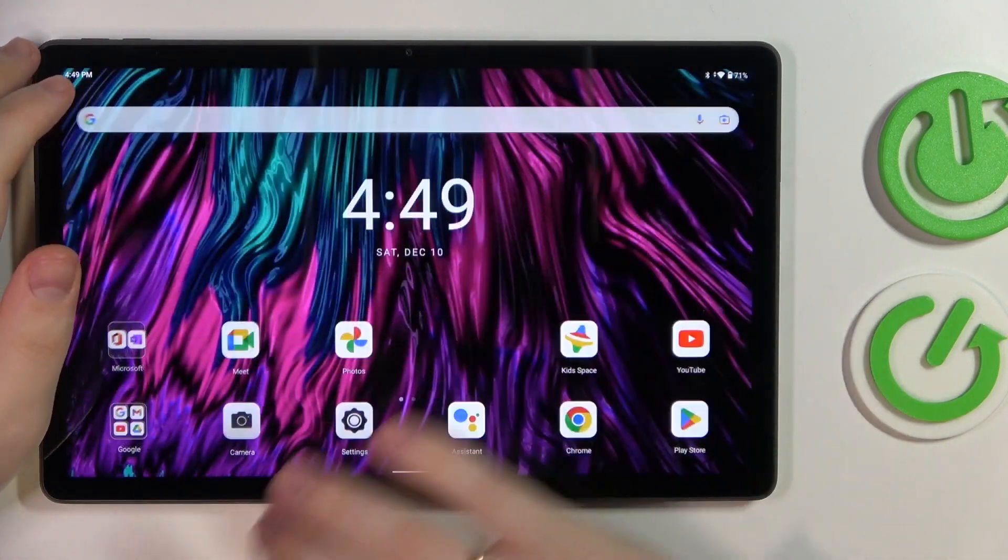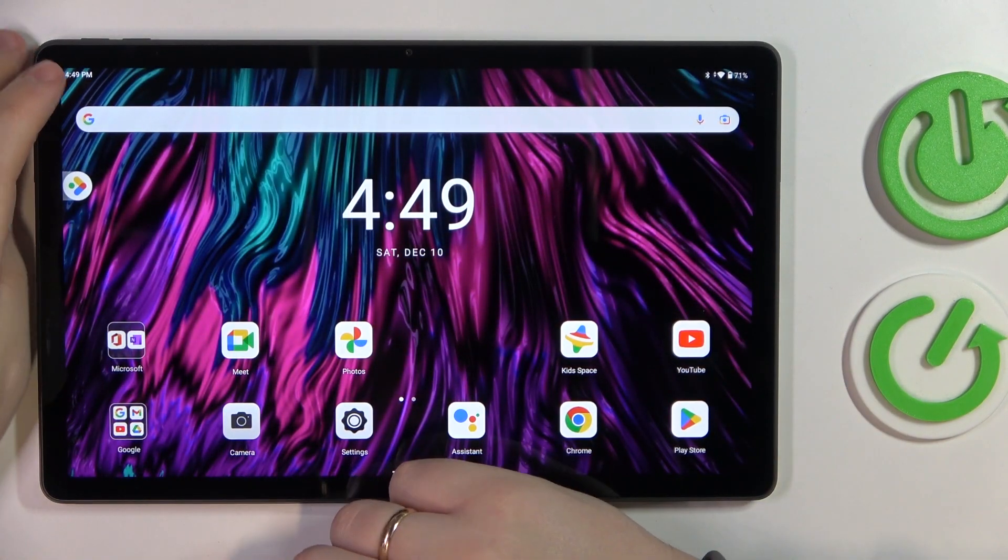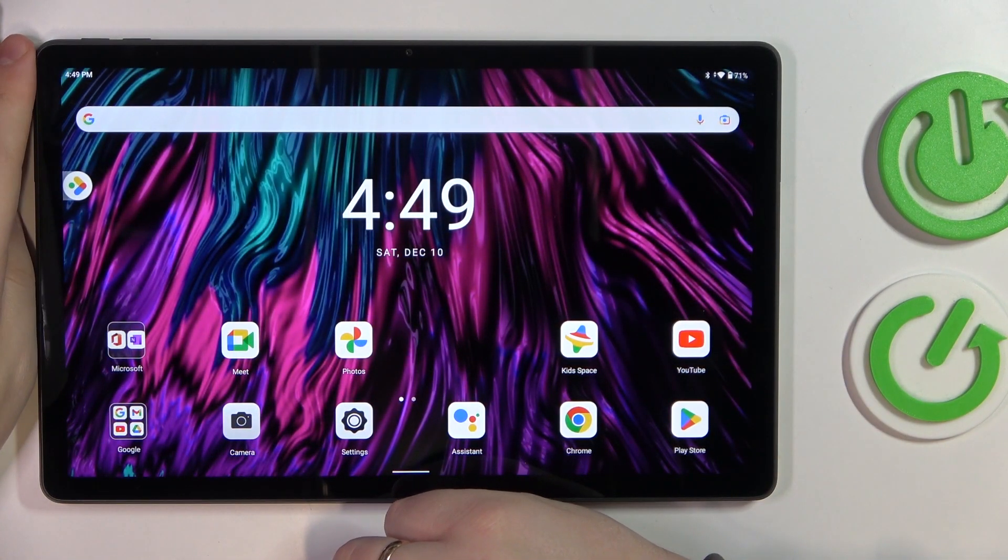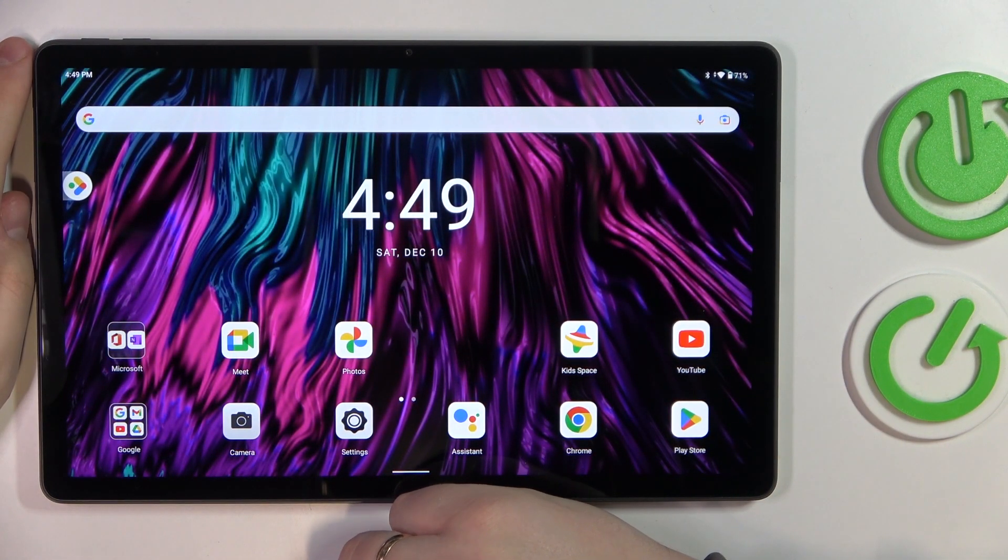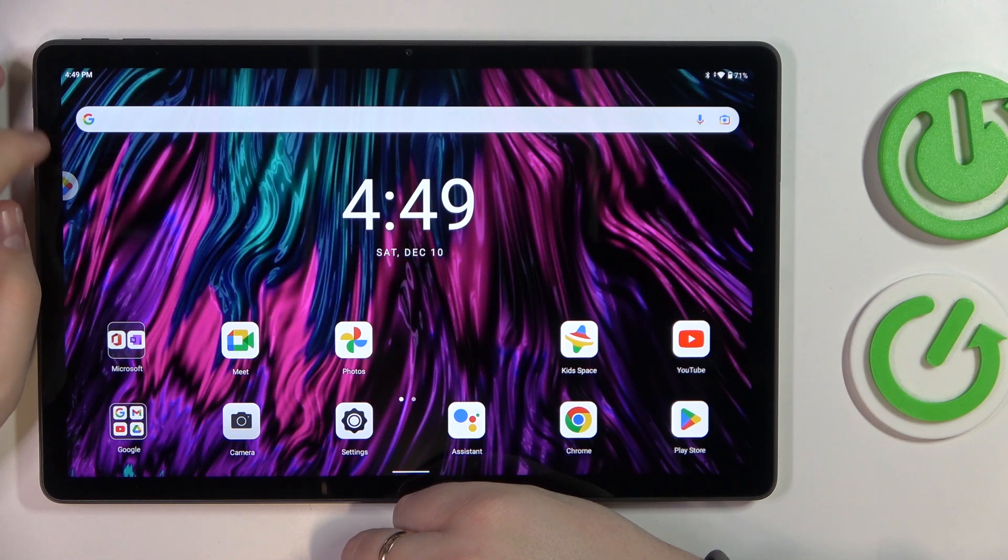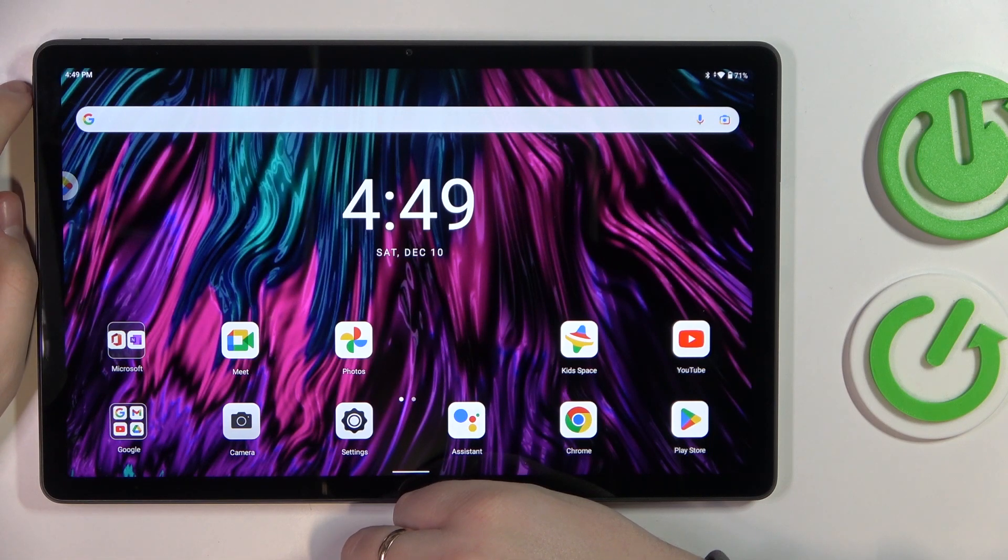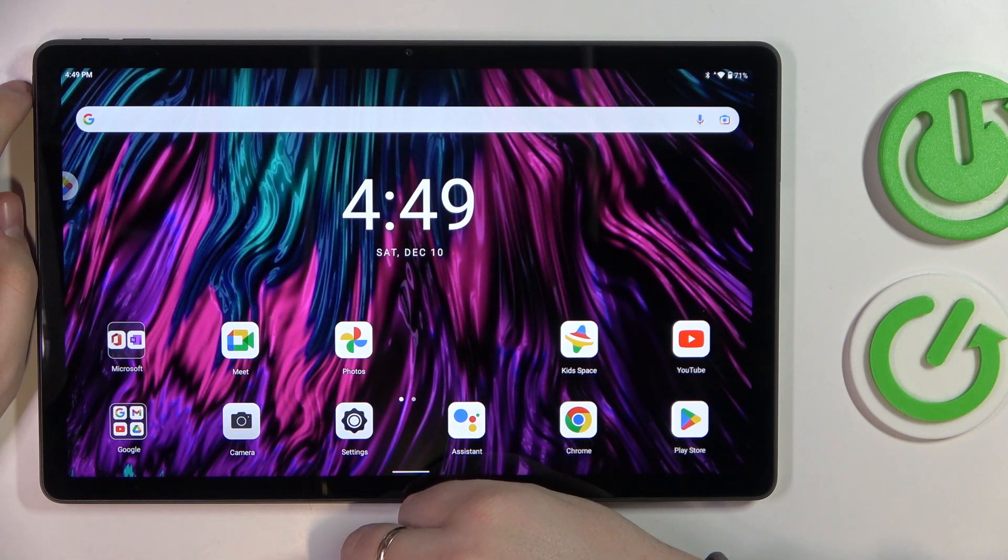This is the Lenovo Tab P11 Plus I have in front of me and today we would like to demonstrate that you can set up the VPN slash proxy connection on this device.